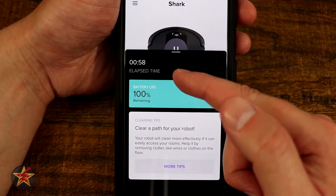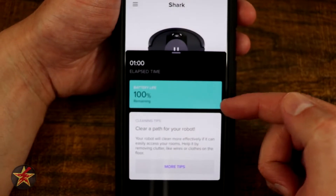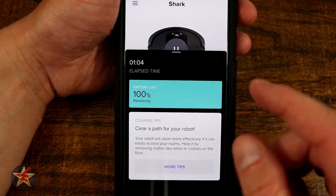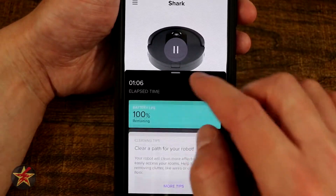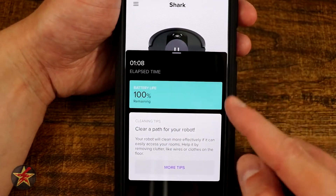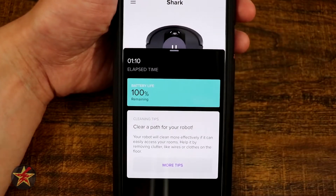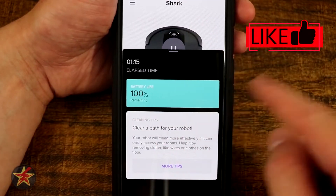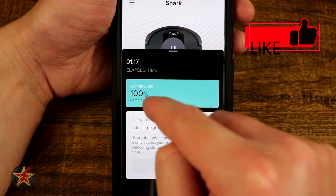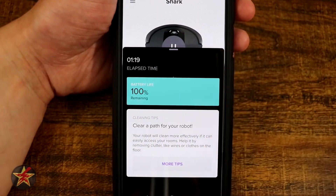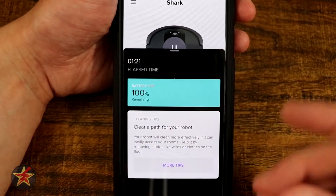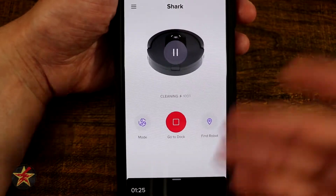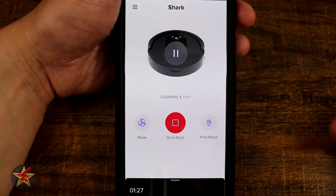Down here it shows you the cleaning time elapsed - 58 seconds - and then the battery remaining. It's letting you know to clear the path for the robot. This is not exactly accurate; you have to close the app completely and clear it from the phone's cache before reopening it to get an actual readout of the battery life. The time is just a timer that's elapsing, but the battery readout needs to pull data from the robot and doesn't do it in real time.